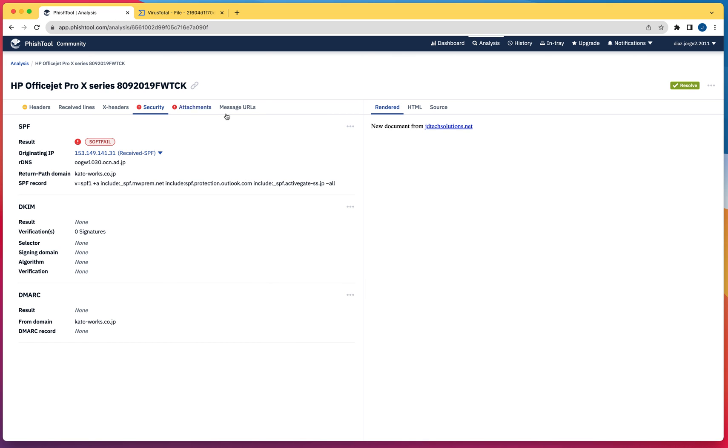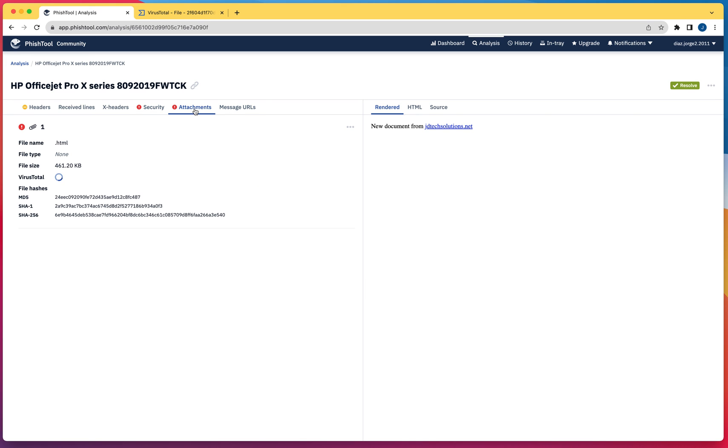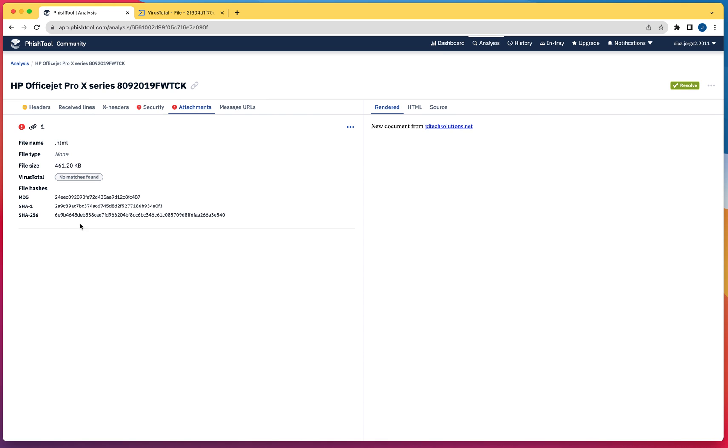If you click on attachment, this is going to analyze the attachment that was with this message and it's going to give me the hash signatures right here. You can do further analysis in VirusTotal or any other website that is going to allow you to input the hash.